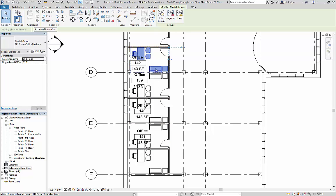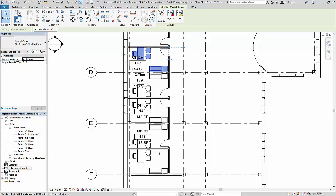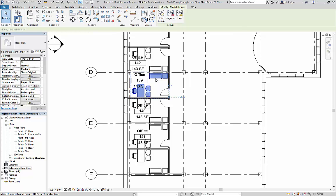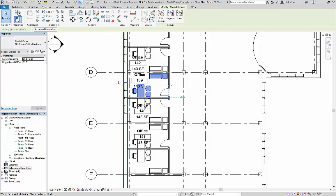Previously, there was no way to count or categorize these model groups in a schedule. Now, not only are we given the ability to schedule model groups, but we can also assign both type and instance parameters to these model groups.